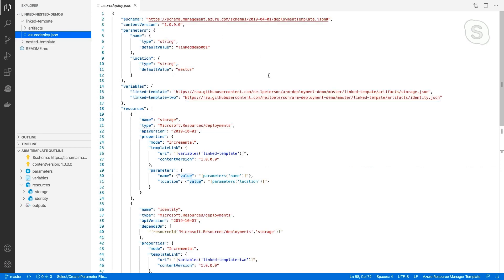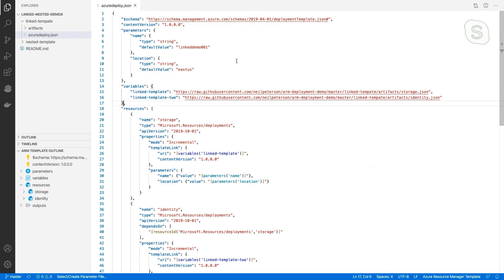I've got another file here called azuredeploy.json. This is going to be my main template or my parent template. From within this template, I want to deploy the storage account and a managed identity. I've got a couple parameters defined at the top — name and location — and then I've got a couple variables defined. What these variables hold is the location of the two templates that we just looked at. I've got these stored in GitHub, but I could also store them in an Azure storage blob and secure that with a SAS token.